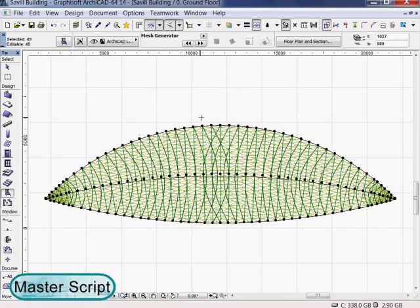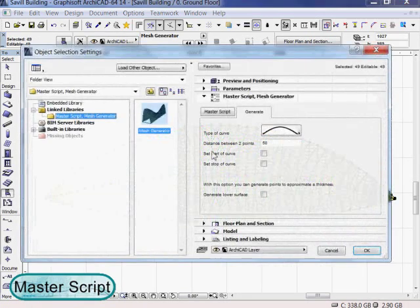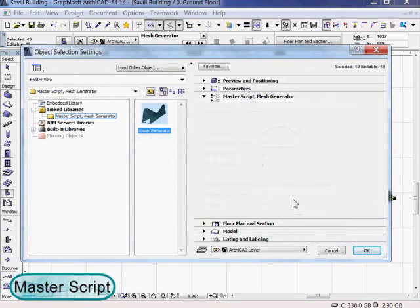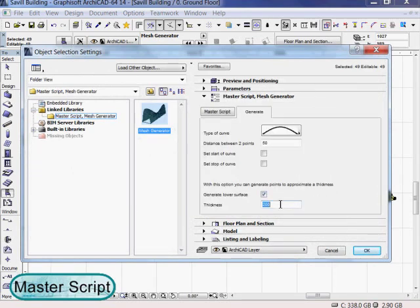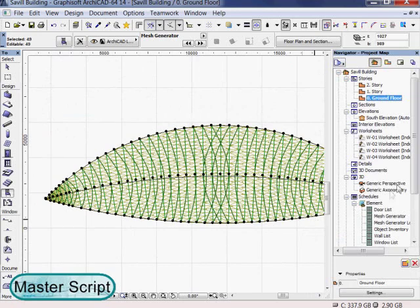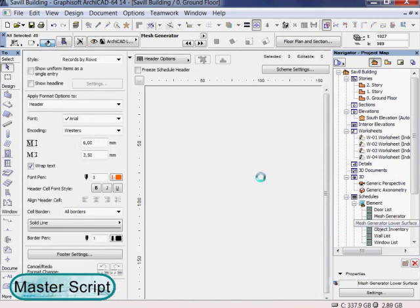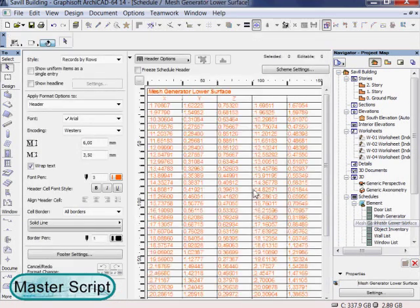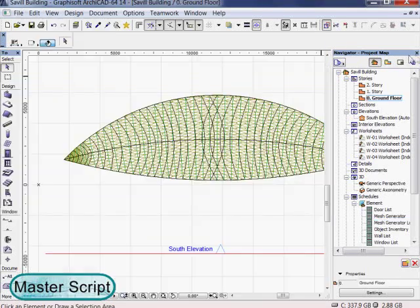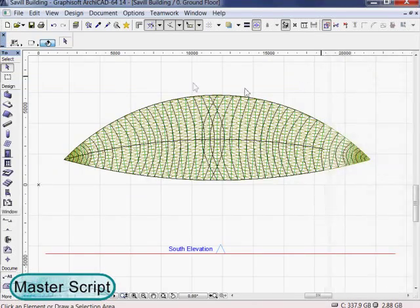The mesh generator has a special option for creating a shell. Check the option generate lower surface and type the desired thickness. Now generate the mesh generator lower surface schedule and follow the same routine we did with the first mesh.